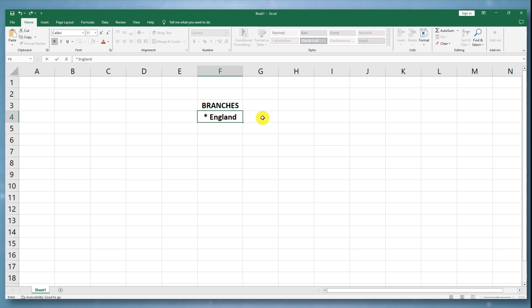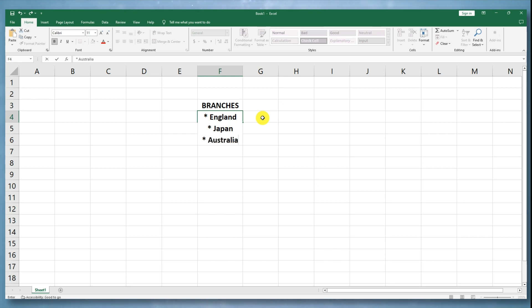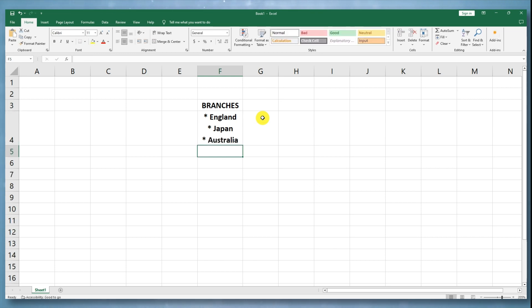Press Alt plus Enter again to create another line break. Type the text for the next bullet point. Repeat steps for each bullet point you want to add.